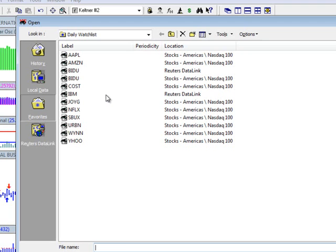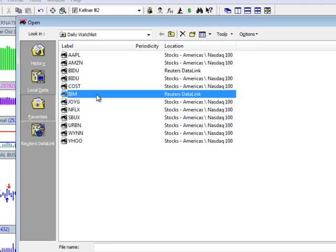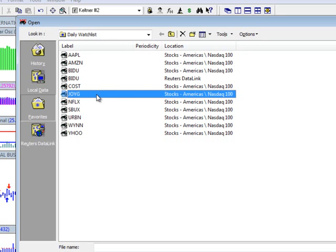So for example, if there's a particular security you want to remove from it, just highlight it, hit your delete key, and the security is gone. And again, all you did was just remove that shortcut.